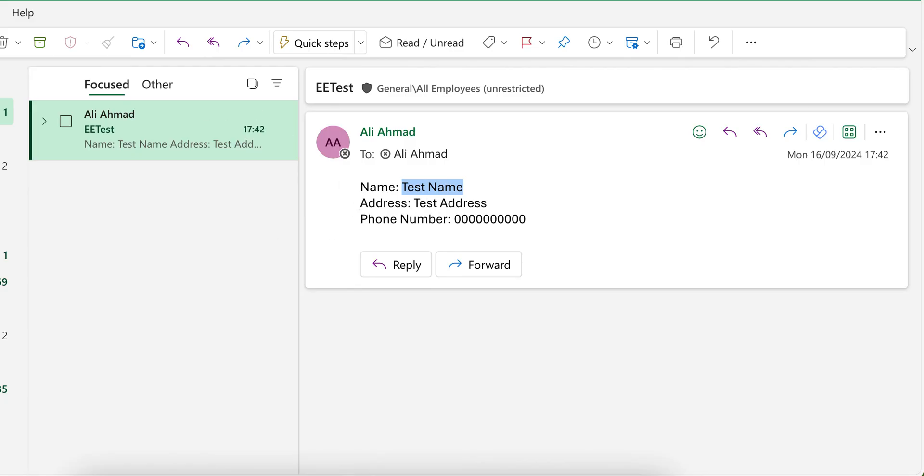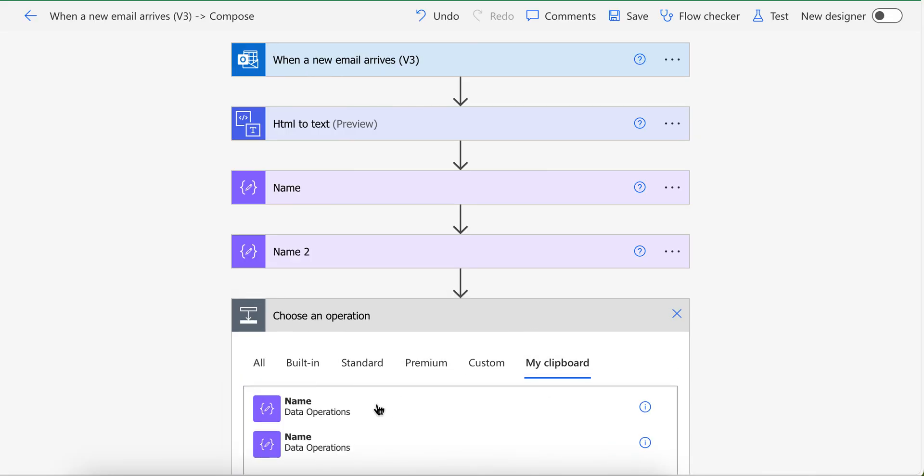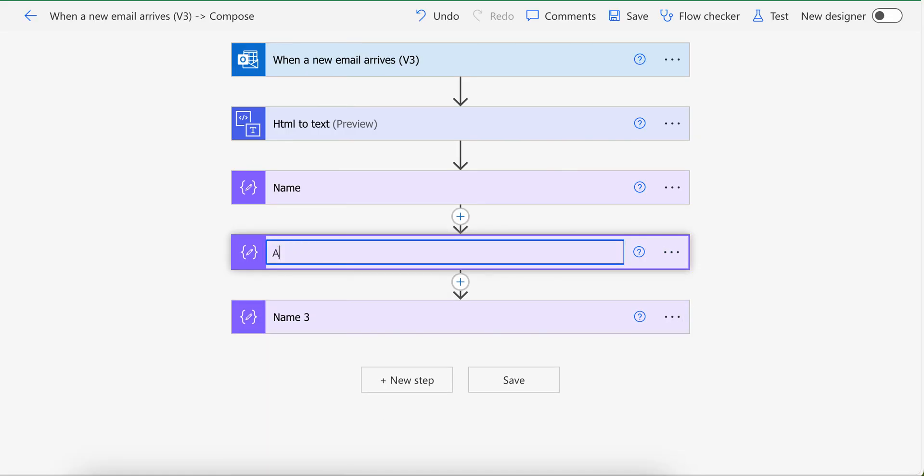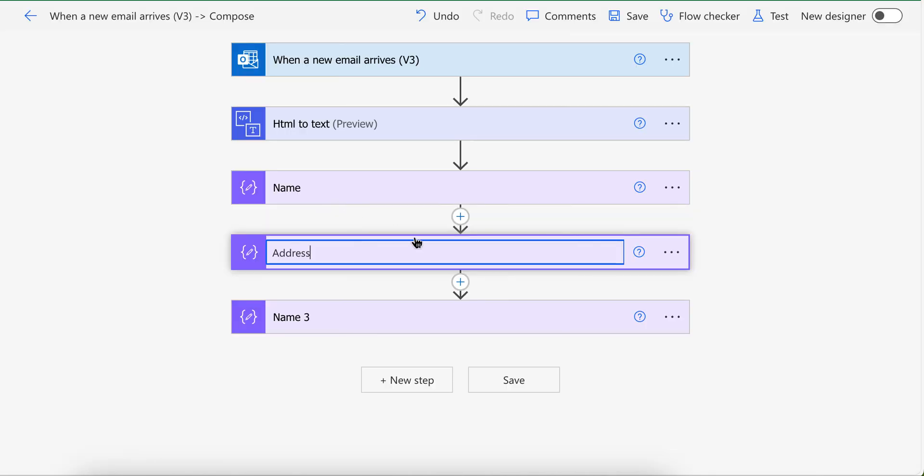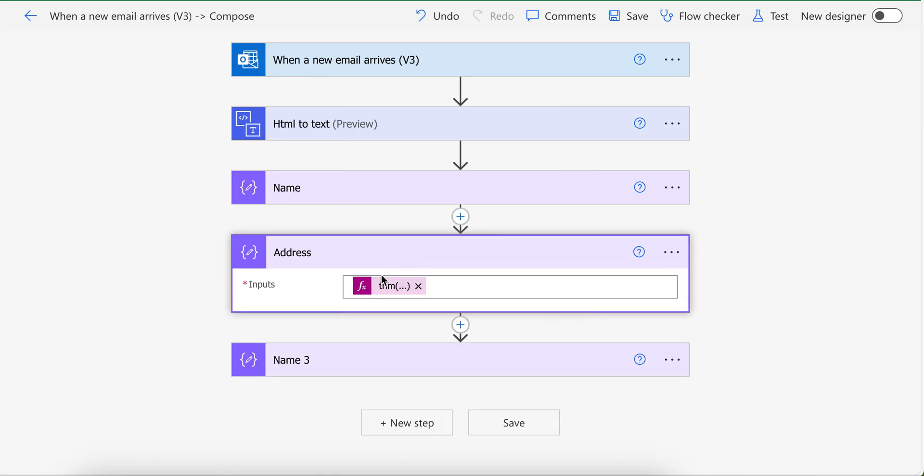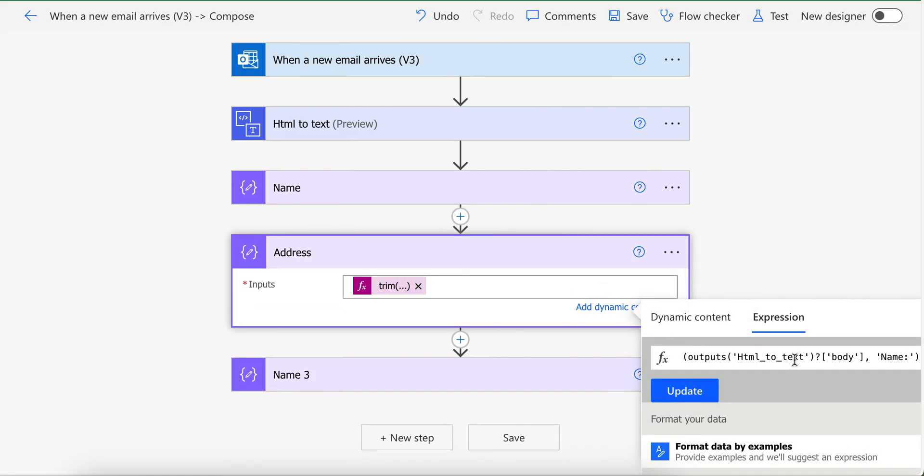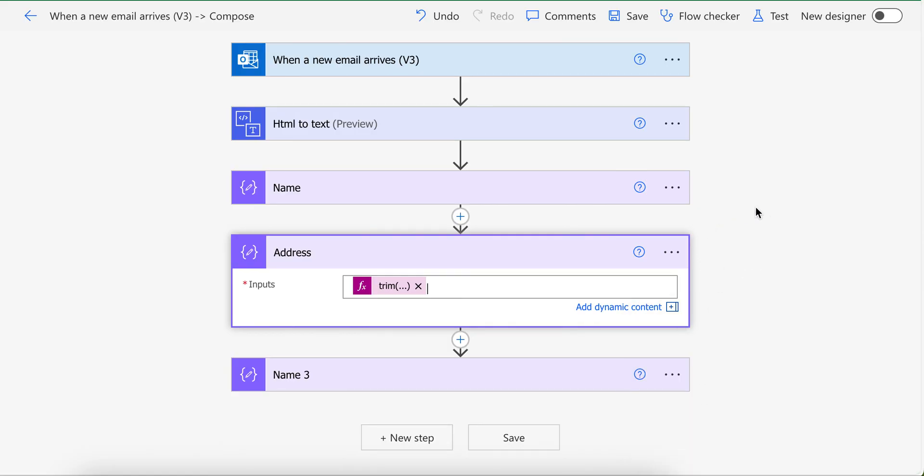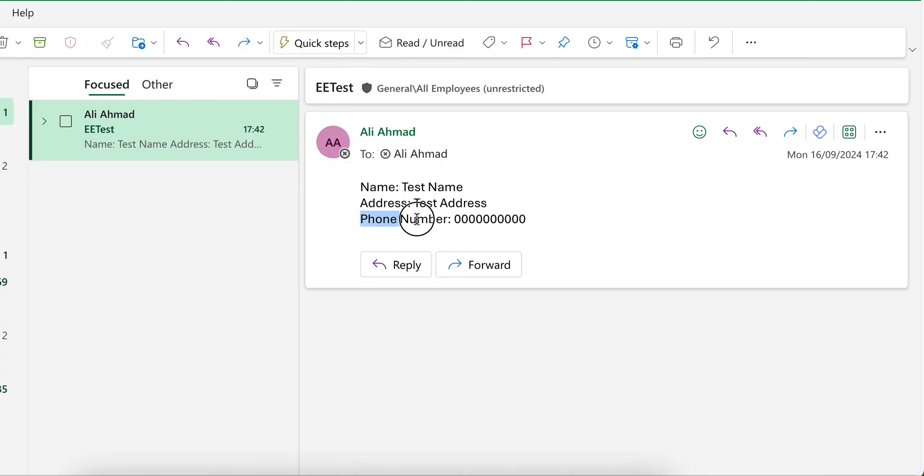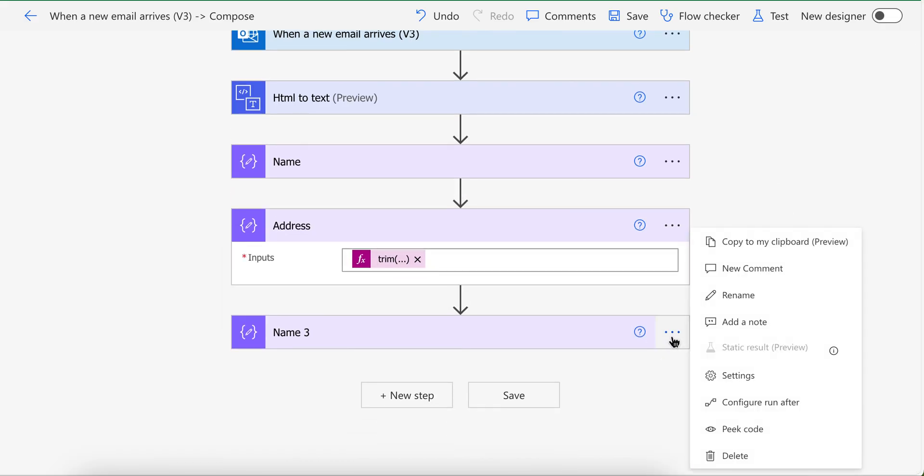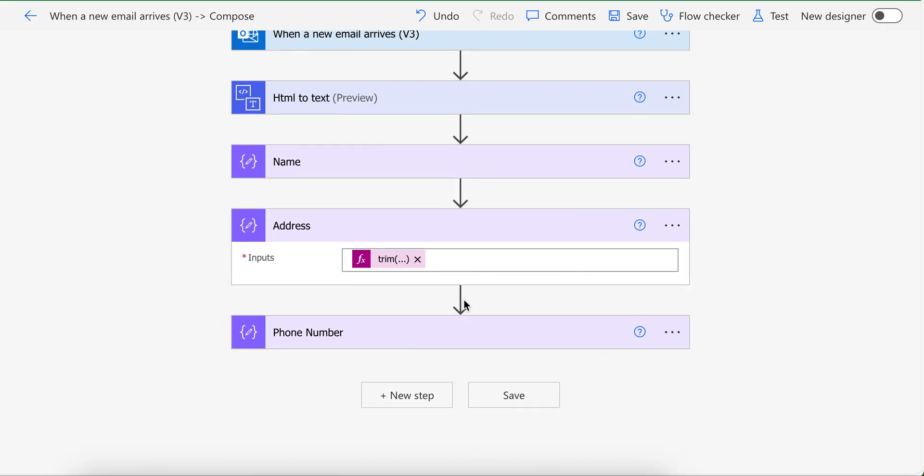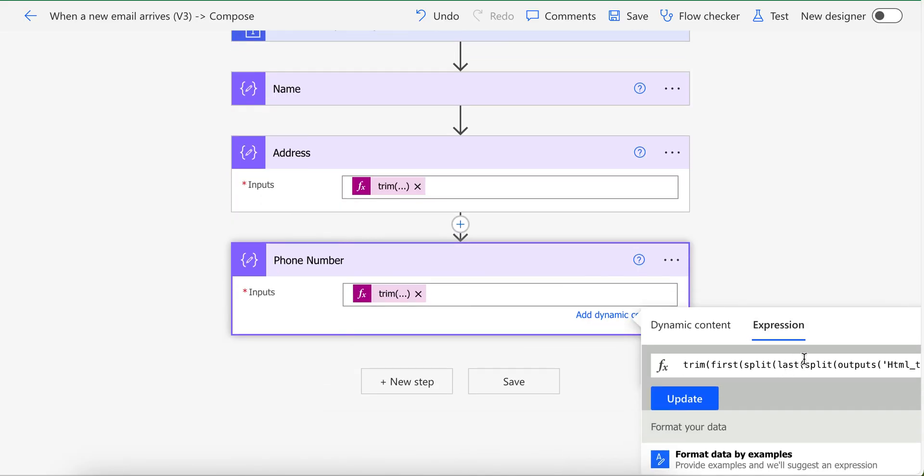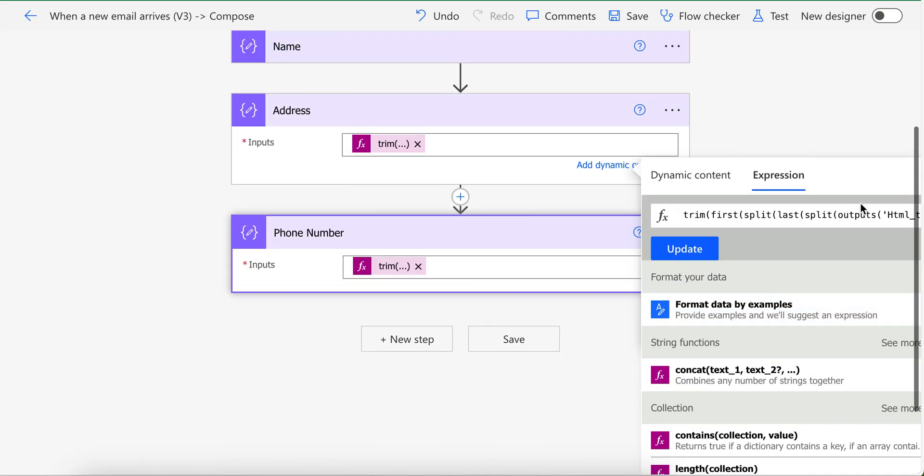We want address and we want phone number as well. So I am going to add two of these, rename it to address. And then I also need to update the formula as well to trim based on address value. Like instead of name, I just put address here and it should work correctly. Now for the phone number I need to do the same, update the action name so I understand what is happening here and also update the formula as well. Like instead of name, I will put phone number.